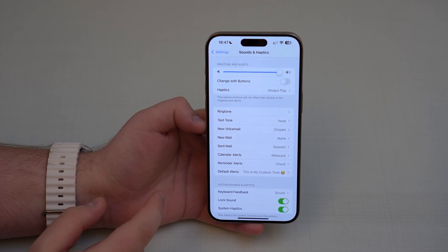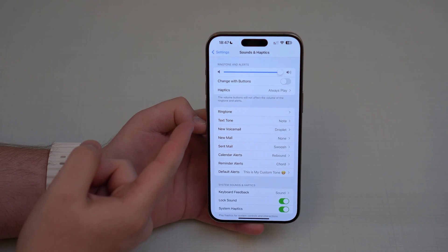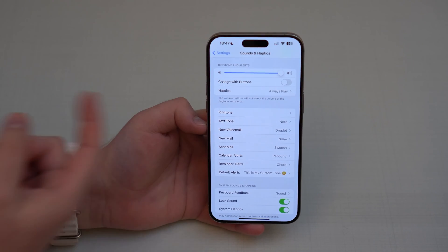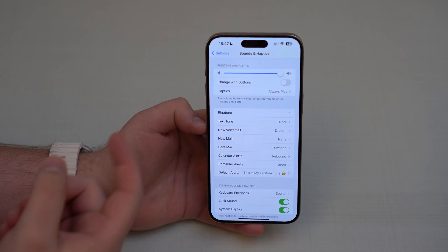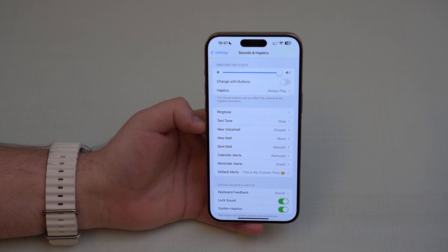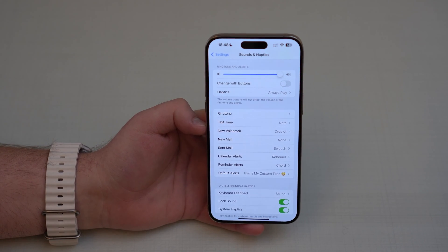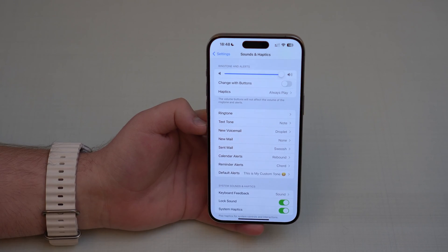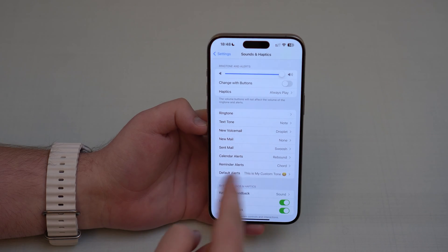As you can see right here, we have specific ringtones, text tones, or notification sounds for specific activities on our iPhone — the ringtone when somebody calls us, the text tone when we get a message, voicemail, mail, calendar reminders, and so on. We also have a default alert — a default notification sound — which is for everything else, all other notifications from all other apps. Before iOS 17.2, we just couldn't choose this default alert. It just wasn't there.